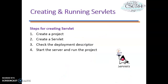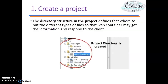Now let's learn how to create and run a servlet. Basically, there are four steps to create a servlet. The first step is create a project. The second step is create a servlet. The third one is check the deployment descriptor. And lastly, start the servlet and run the project.